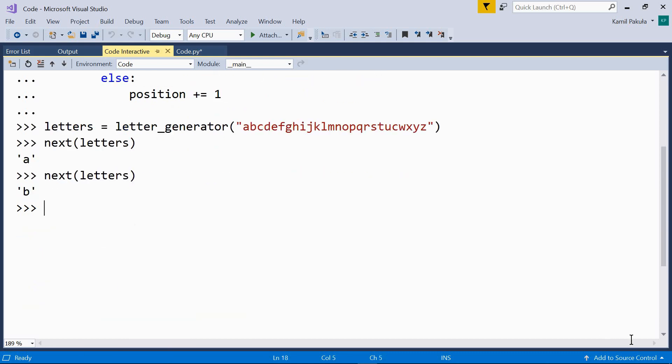And now, let's use the throw method on the iterator. This way, we'll be informed about the current value of position. Also, the next element will be returned.